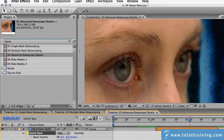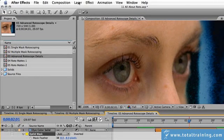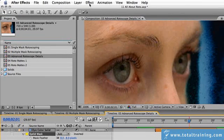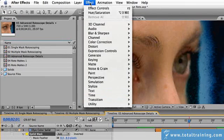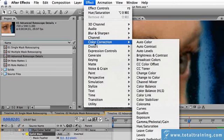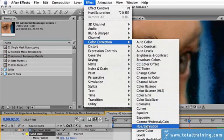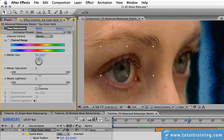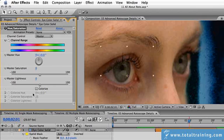The simplest color change we can do is hue and saturation. So let's come up to the effect menu, go down to the color correction submenu, and choose hue saturation. The effect controls window will open up over here.